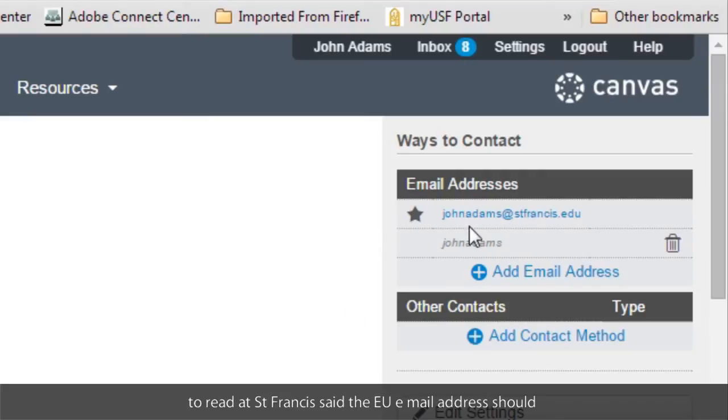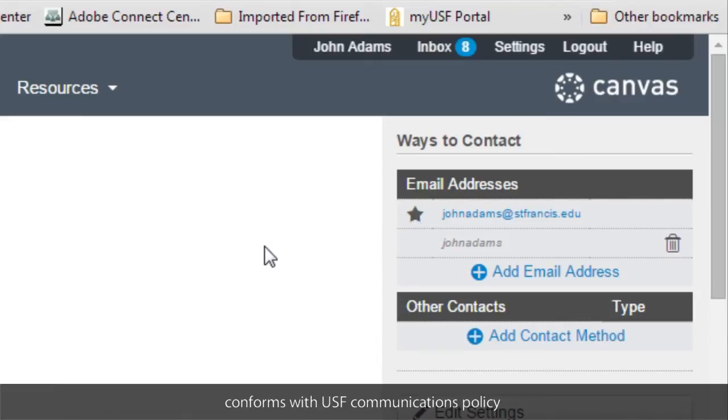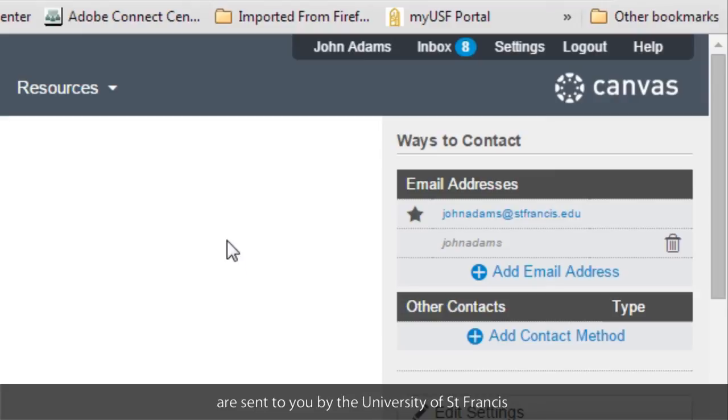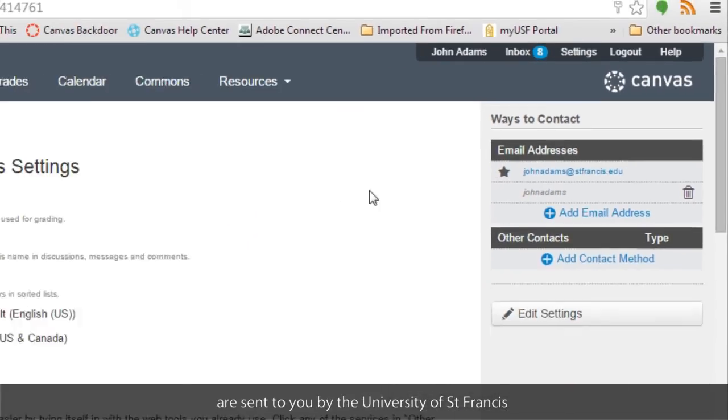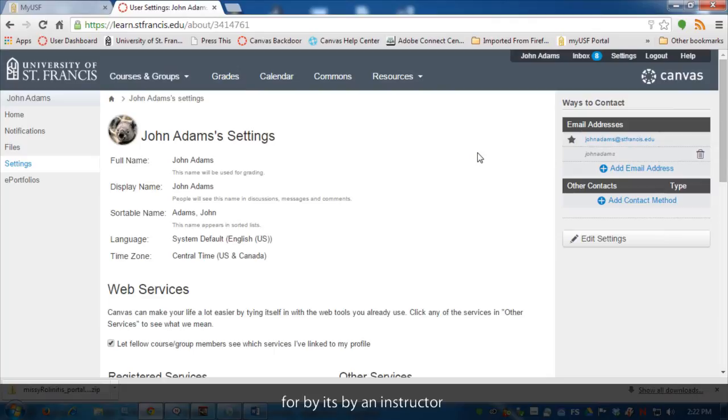But your at stfrancis.edu email address should always be your primary email address, because that conforms with USF Communications policy. That policy does hold you accountable for the messages that are sent to you by the University of St. Francis or by an instructor.